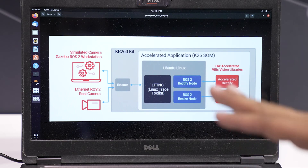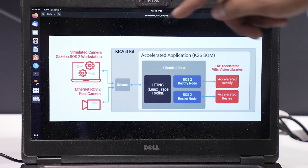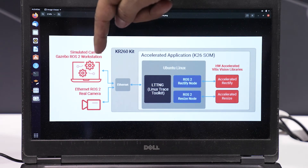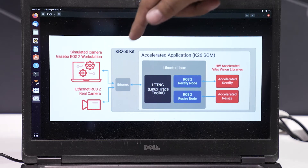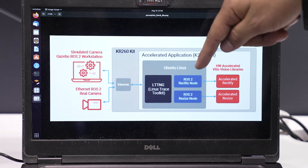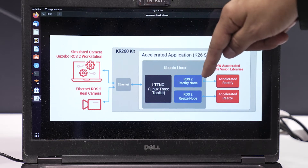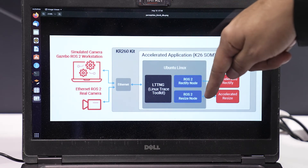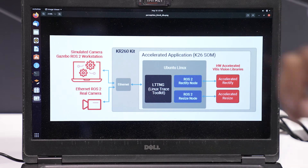In this application, this is a simple setup where we are taking a feed from our Gazebo simulator and passing it through two computational graph nodes — one is a ROS rectify node and another one is a ROS resize node — and we are getting the output.